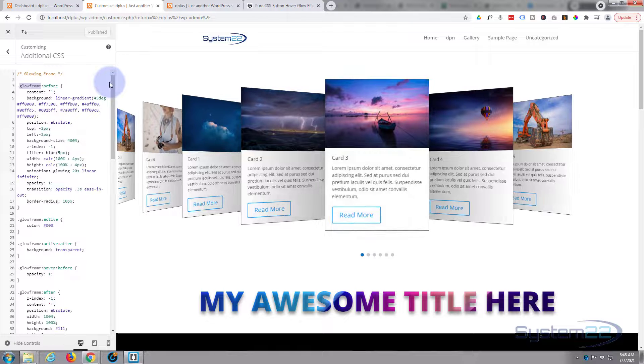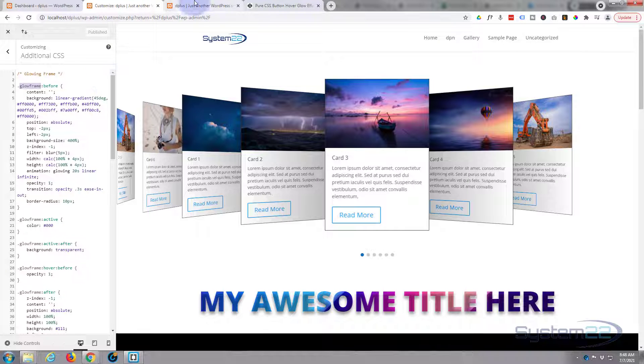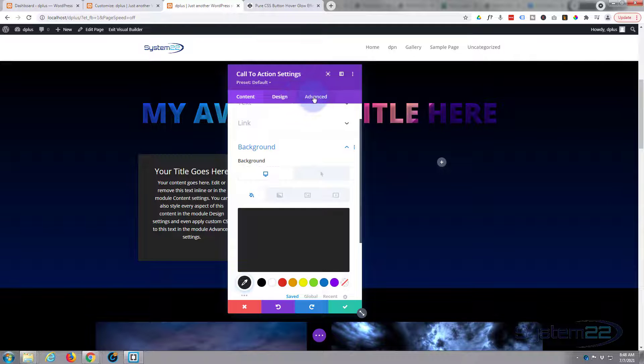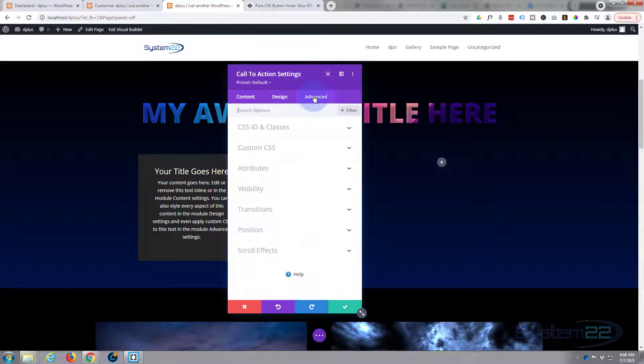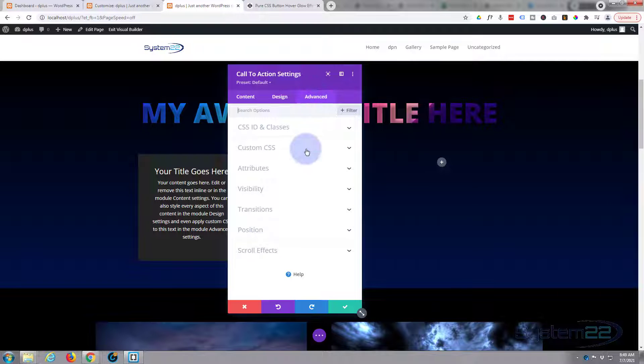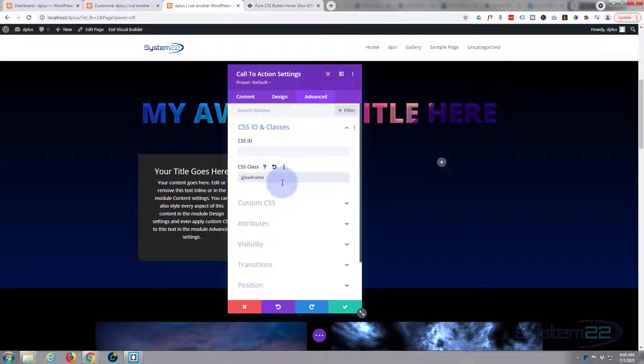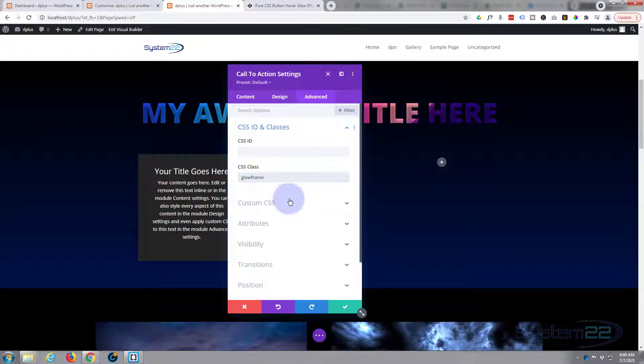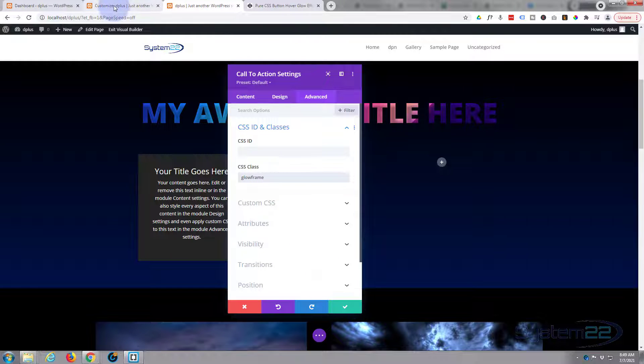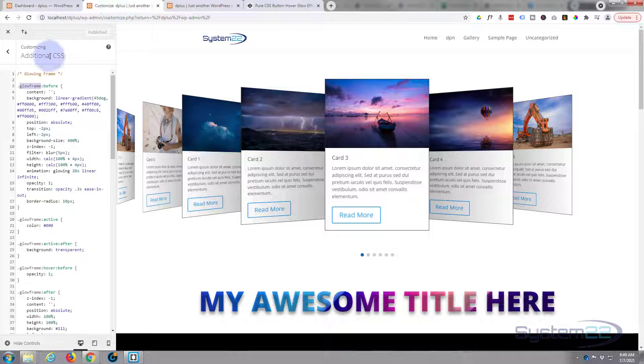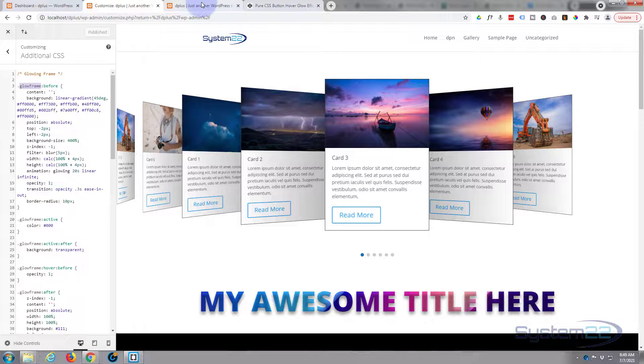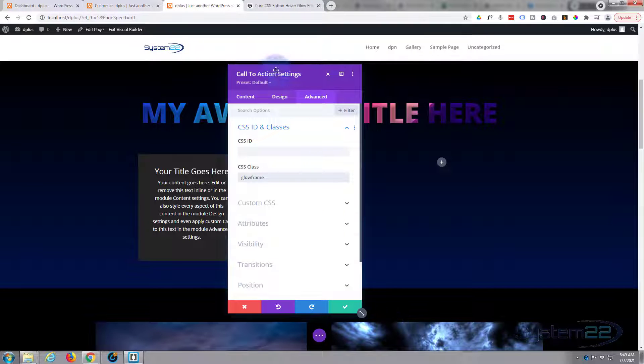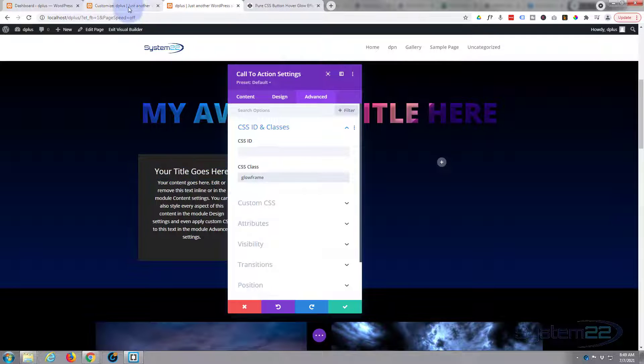But before that can actually happen we need to put in our CSS class. The class we created for this is glow frame. In our call to action I can go over to Advanced, to CSS ID and Classes, and I'm going to give it that class. Now you may not see anything on the back end right now but when we refresh it should be there because we saved our custom code here. We published that so we'll save that.